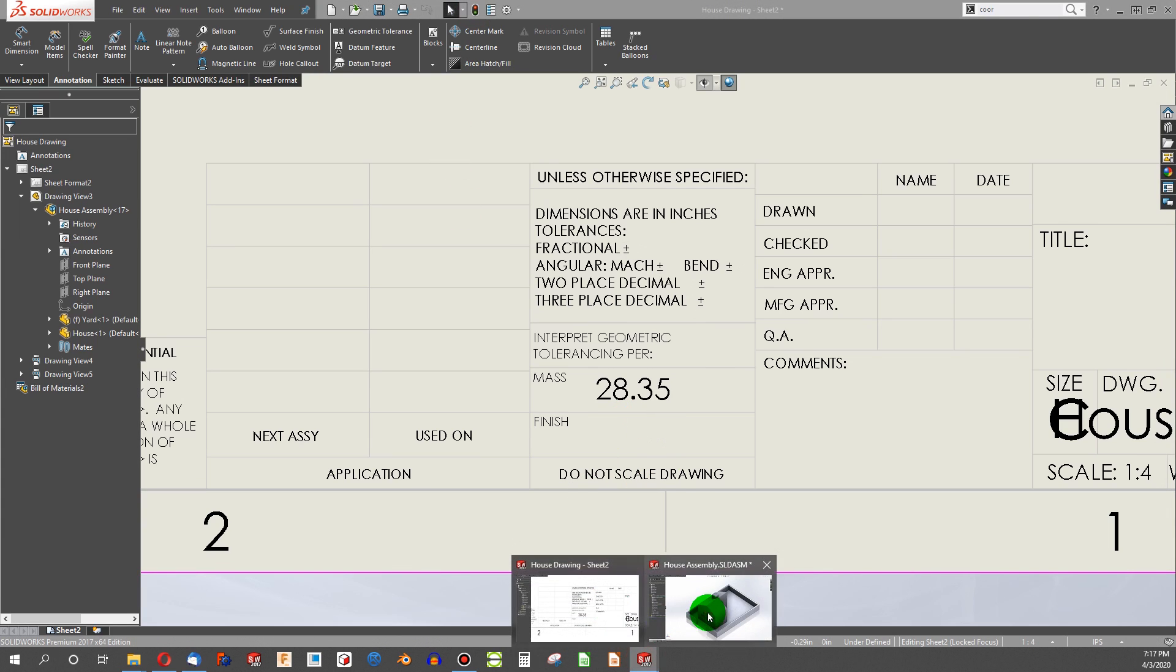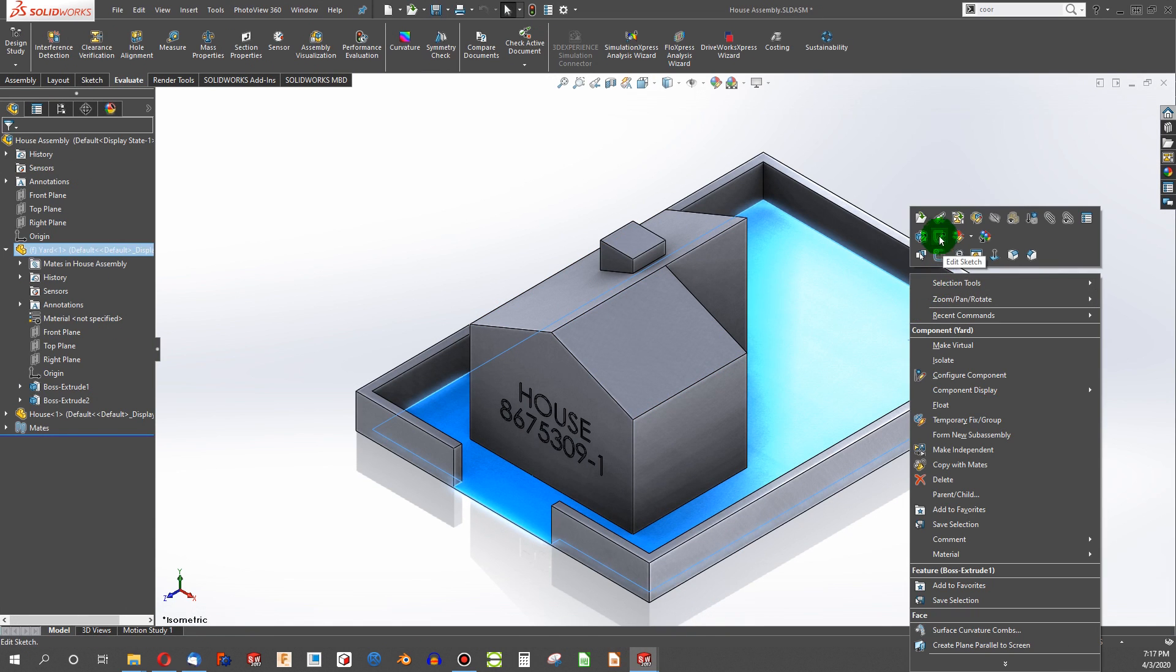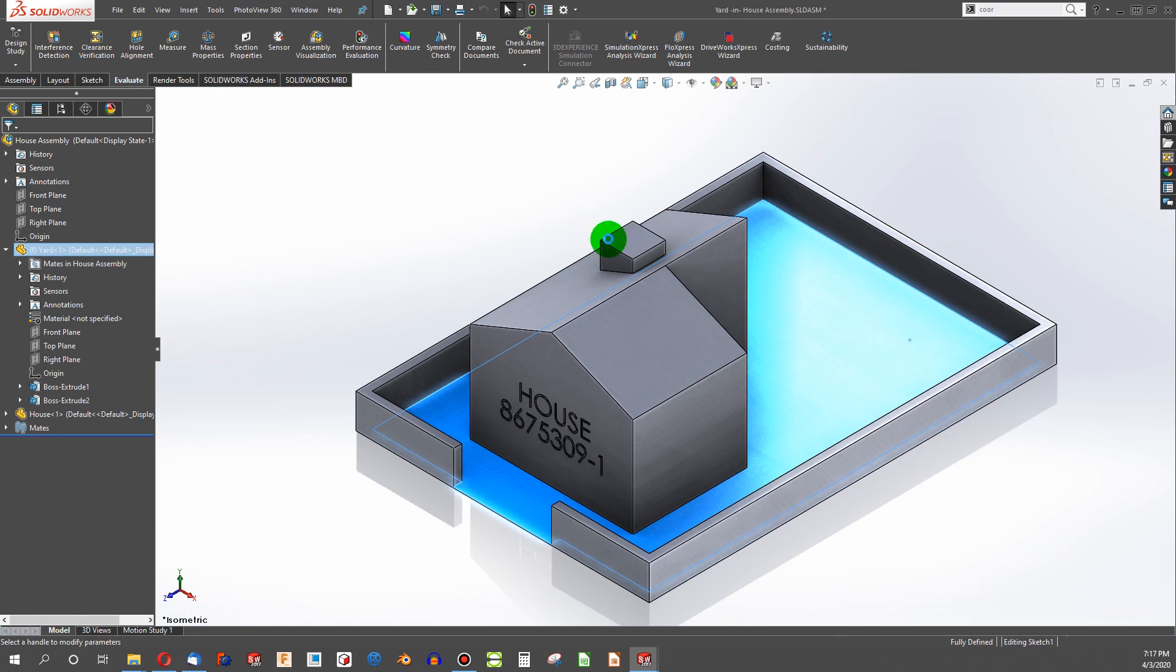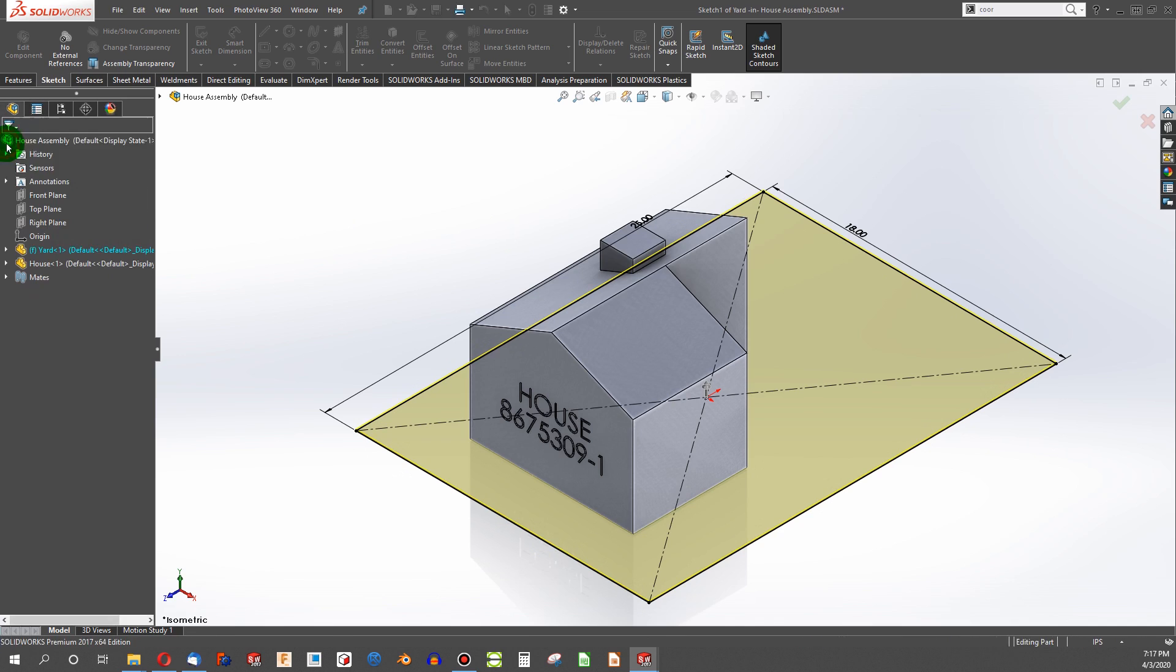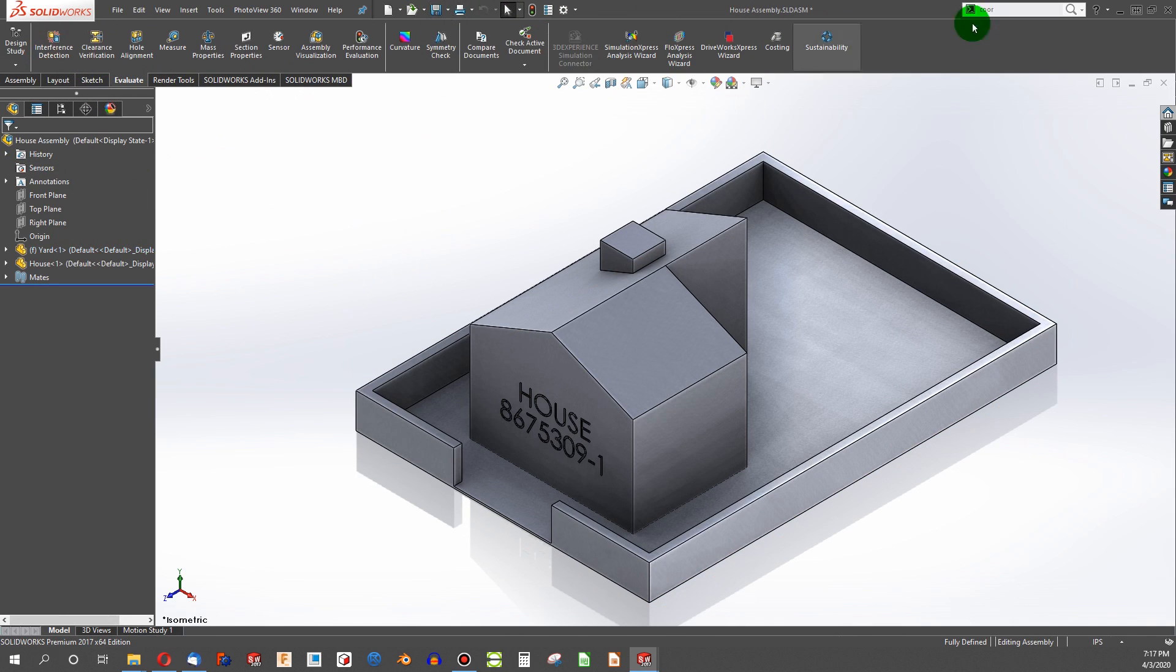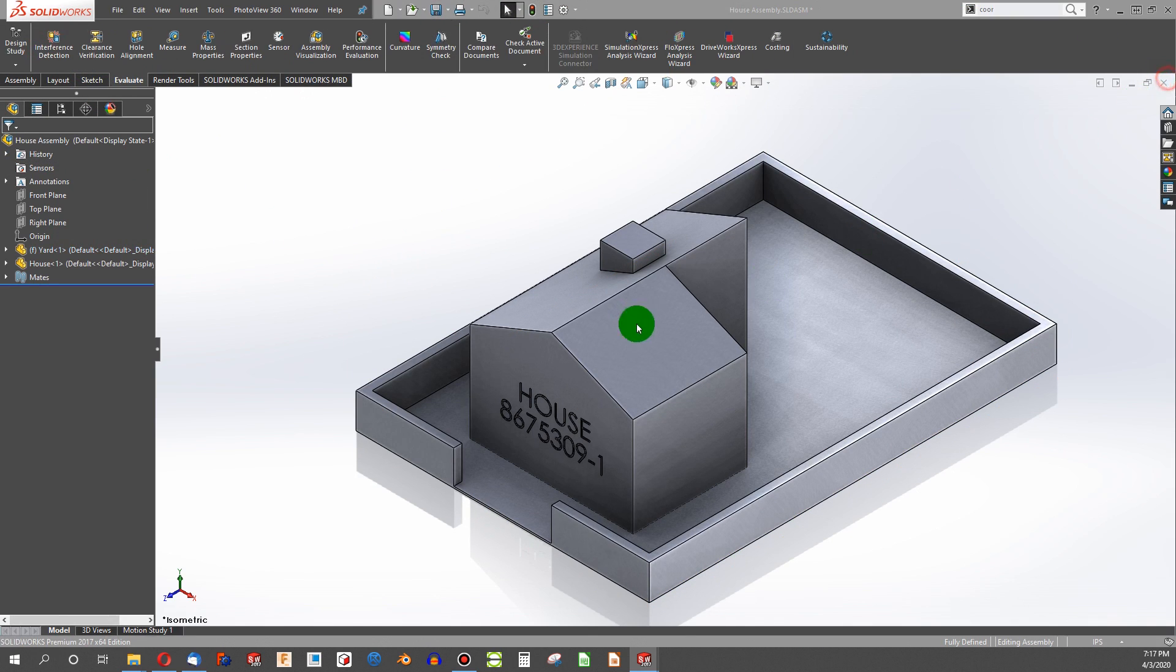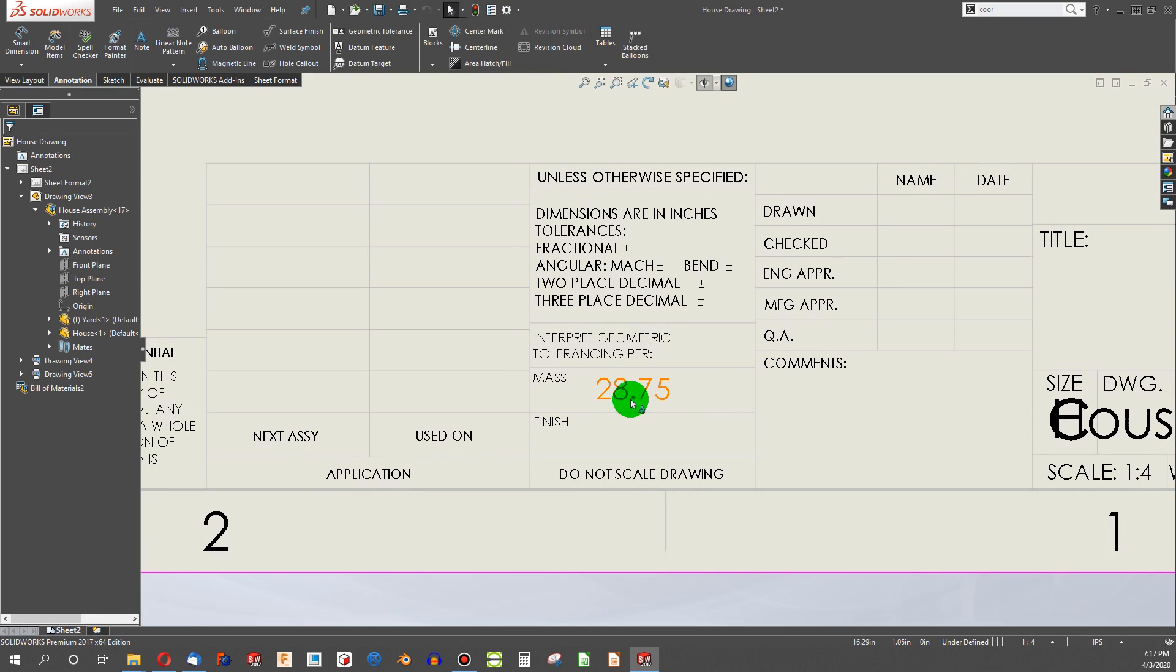Next thing, if I go to change something, maybe I'll edit this feature. And we're going to make this something like 0.1. So we'll have an even higher mass. And we'll go back to our assembly. And we can see 28.75 is our new number.